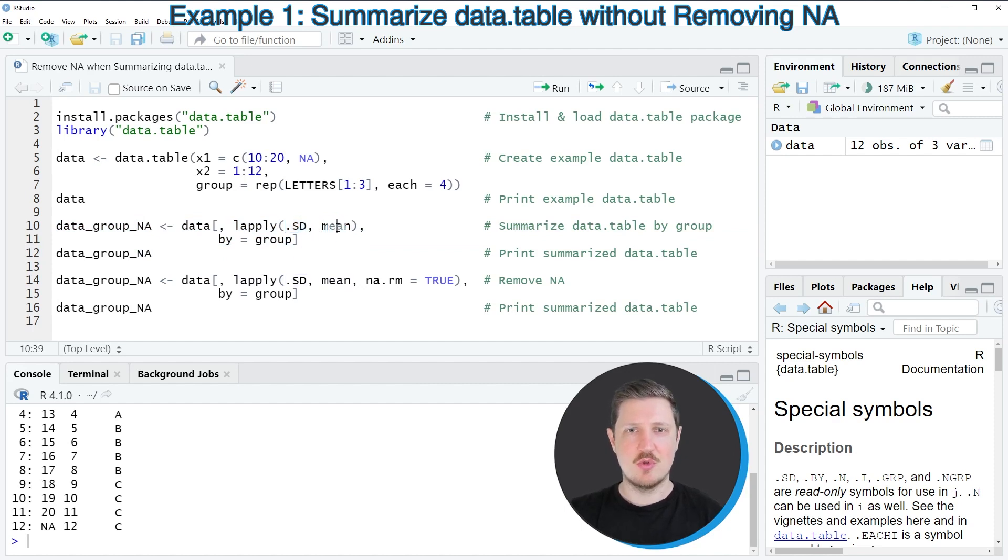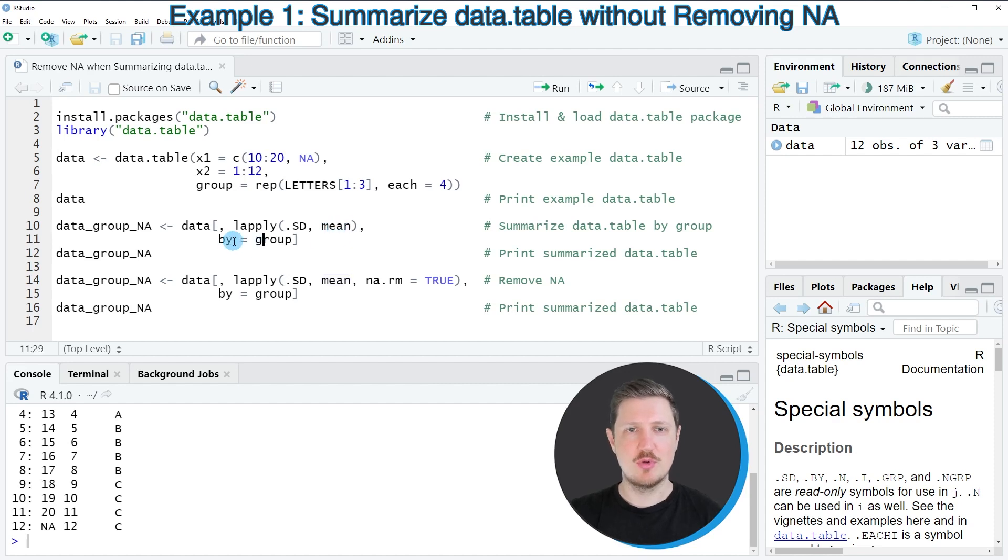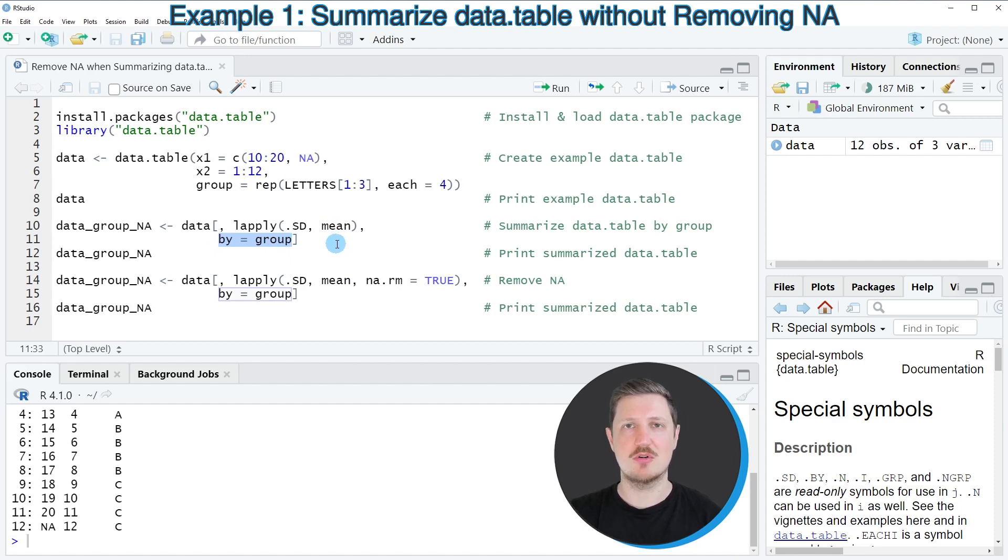The mean function specifies that I want to calculate the mean by group, and the 'by' argument specifies our group indicator. In this case, our grouping column is called 'group'.